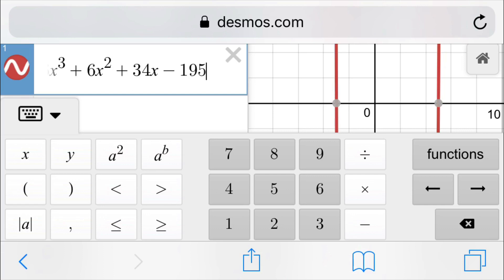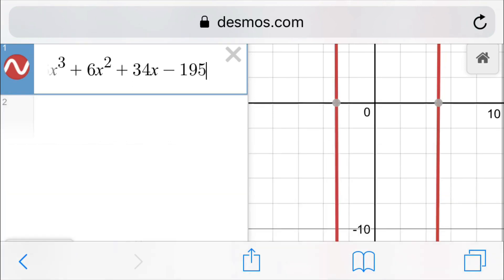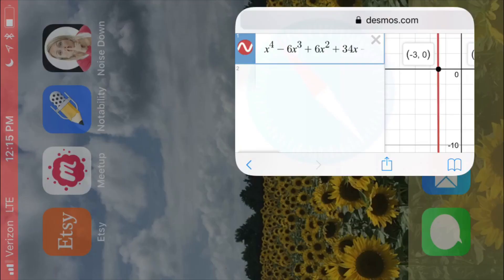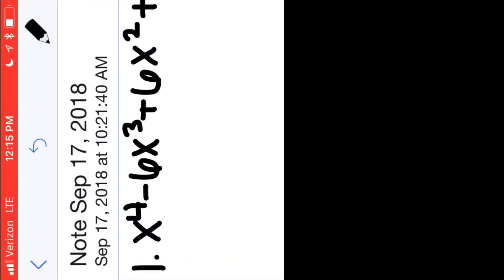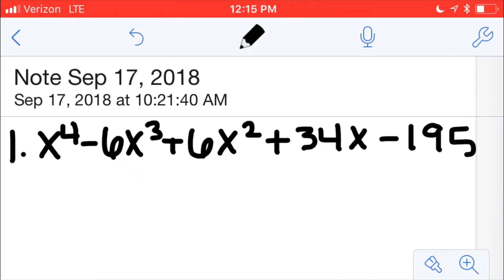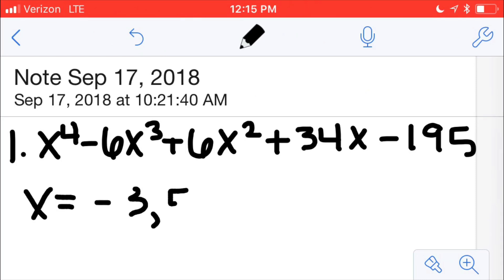I'm going to go ahead and get rid of that. You don't even have to be able to see the whole graph. You just have to be able to see what the x-intercepts are. The nice thing about Desmos is it'll just straight up tell you what they are. So the two x-intercepts are negative 3 and 5. So my real roots are x equals negative 3 and 5.